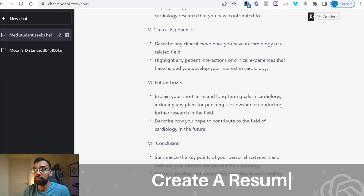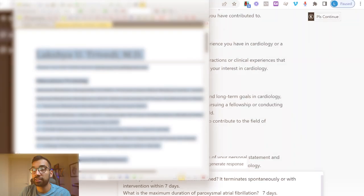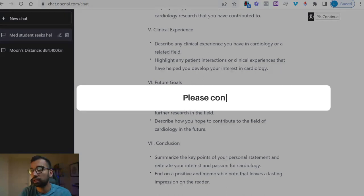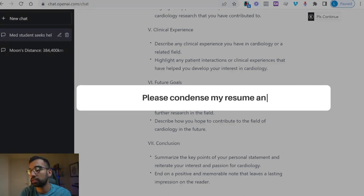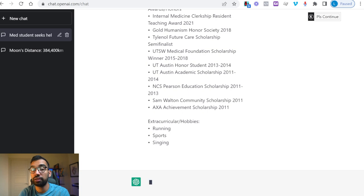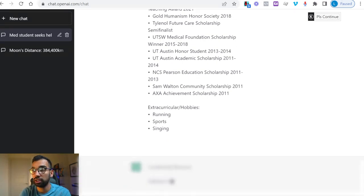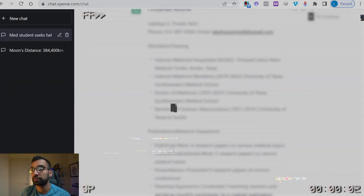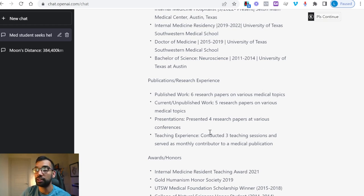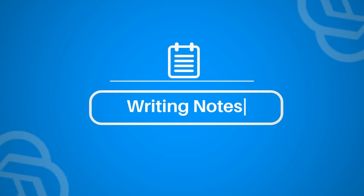On a similar note, you can use ChatGPT to condense, improve, and correct your resume. Take your resume, paste it in, and say: here is my resume, please condense it and fix any grammar and spelling. It won't reformat the layout, but it will look through it and take some parts out. You can see it making things more condensed — maybe a little more than you wanted, taking away paper names and just saying you wrote six of them. But you can use this as a starter and then ask it to be a little less condensed.